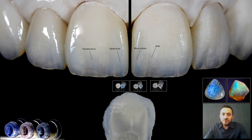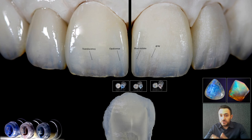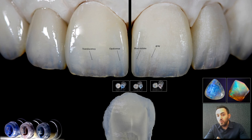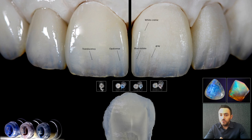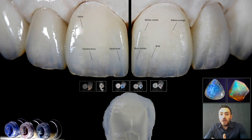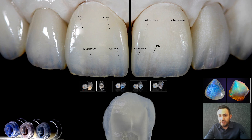On the other side, the dentin comprises inorganic and organic components. The inorganic portion consists of hydroxyapatite crystals, which create intense light scattering resulting in chroma and high value. The white cream group can be used to increase value, while the orange-yellowish group can be used to imitate the dentin chromatic color.